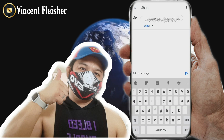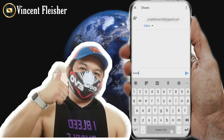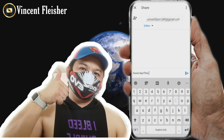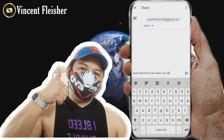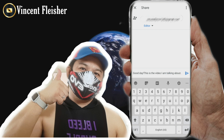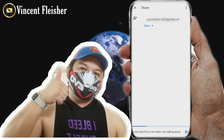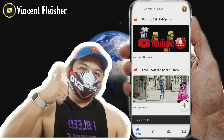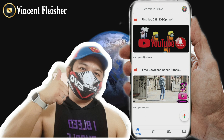You can write your message — for example, 'Good day, this is the video I am talking about.' Then just send it by clicking the send button. It is already sent. That is the first technique.